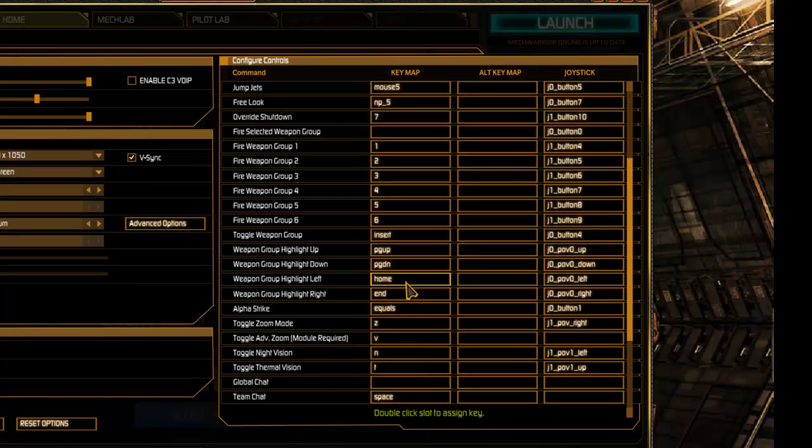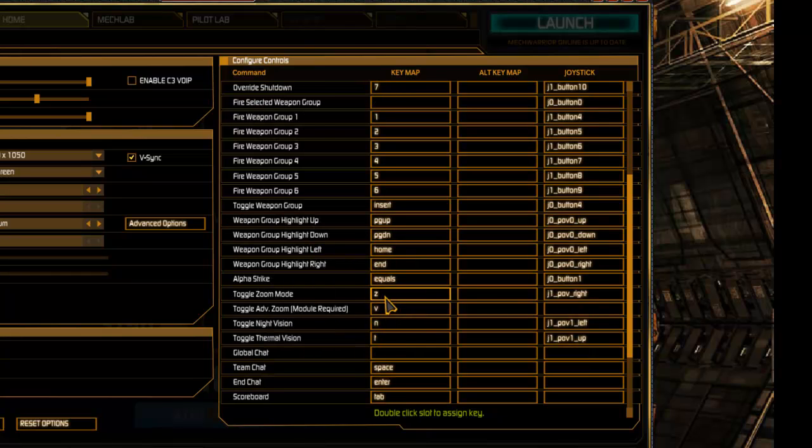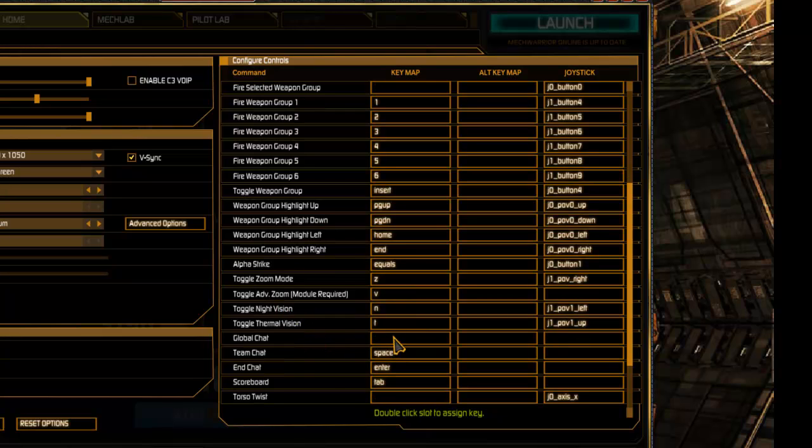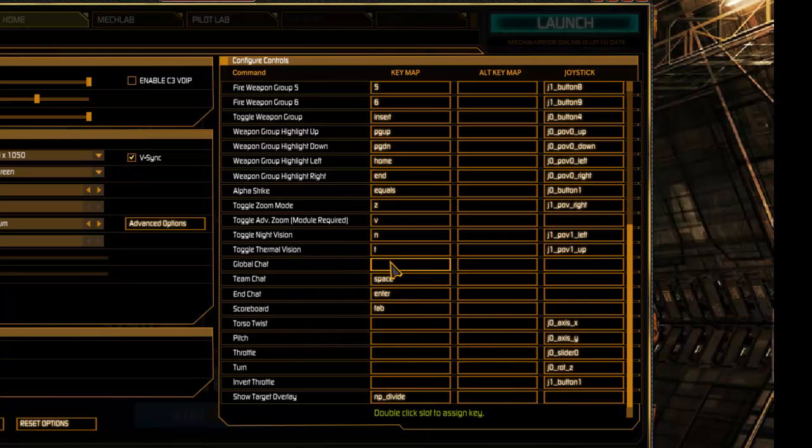Then there's systems in here for assigning weapons groups, up, down, left, right, and we'll show that to you in game. You've got keybinds for controlling that. Alpha Strike, there's some camera modes, zoom, night vision, thermal. And yes, you can go to thermal and then zoom, which is pretty cool.